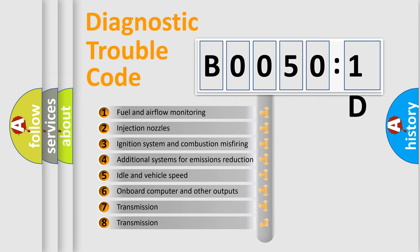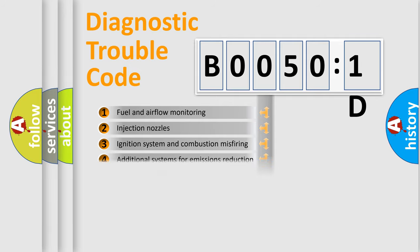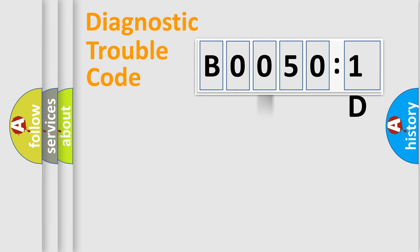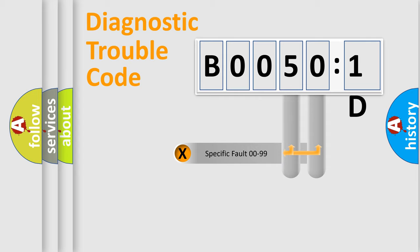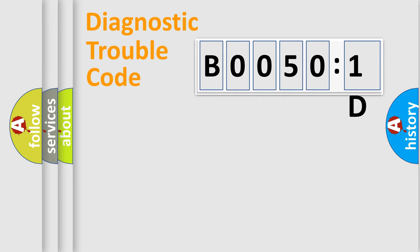The third character specifies a subset of errors. The distribution shown is valid only for the standardized DTC code. Only the last two characters define the specific fault of the group.